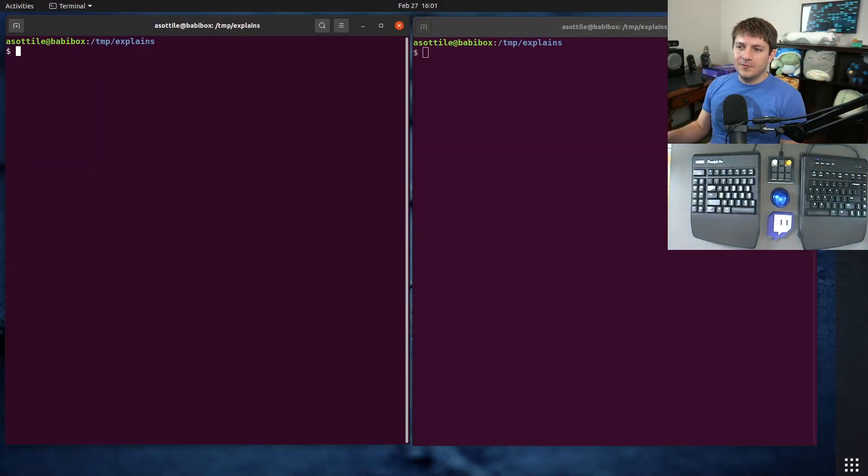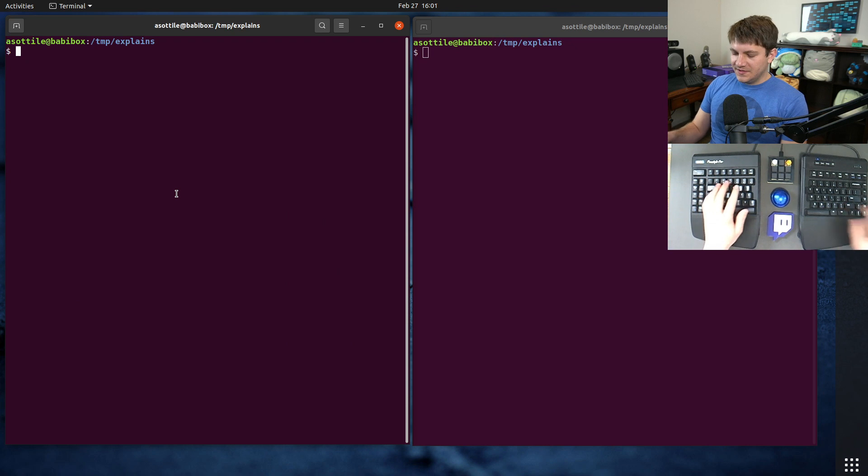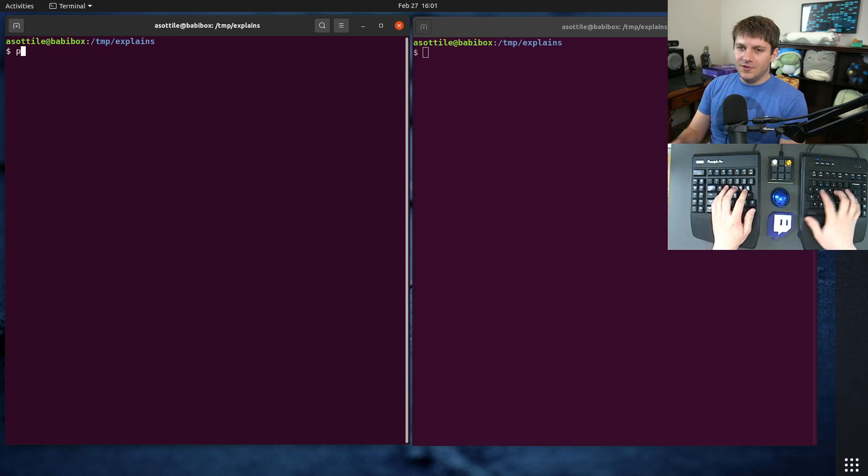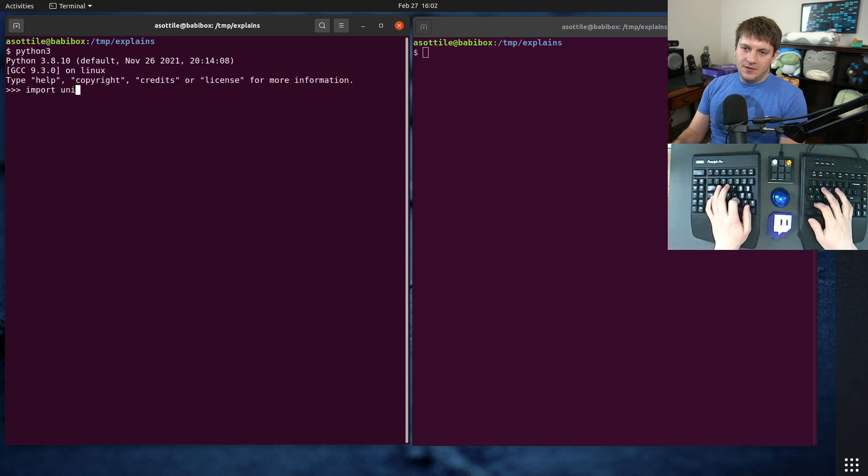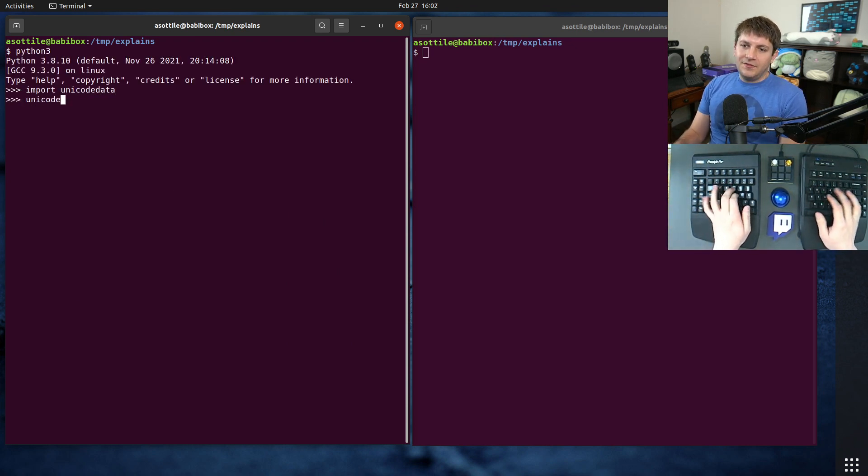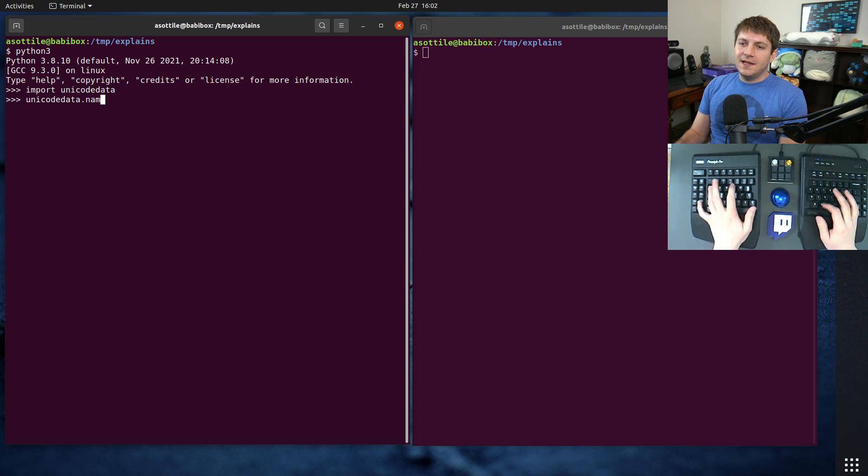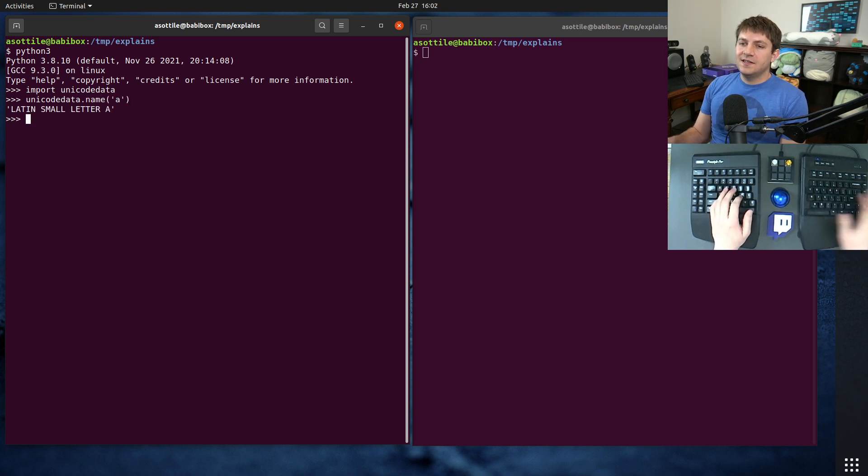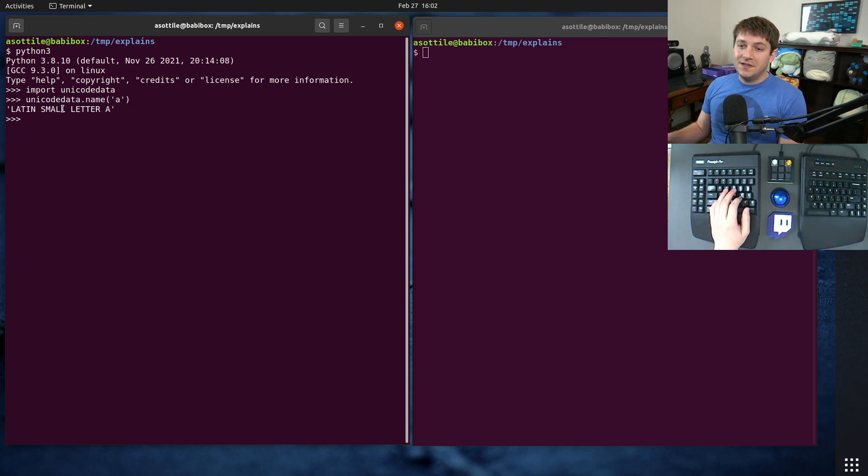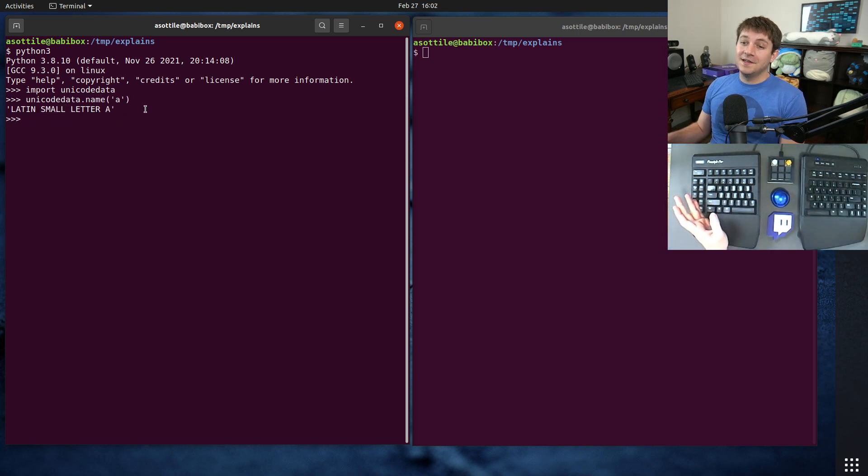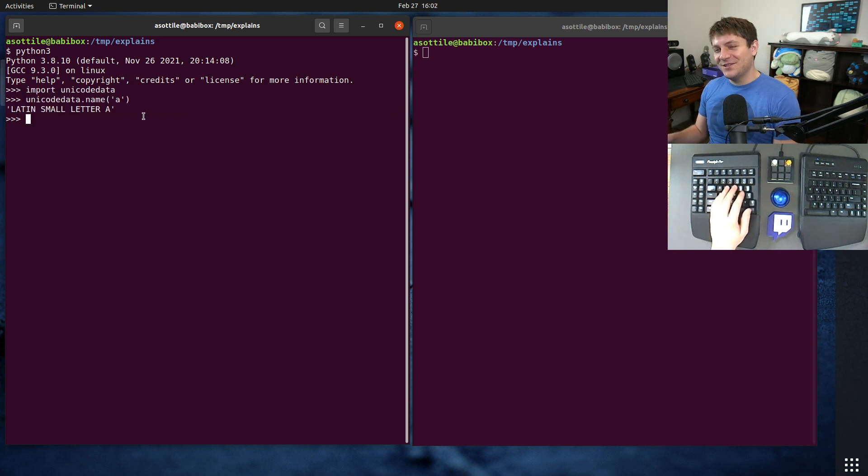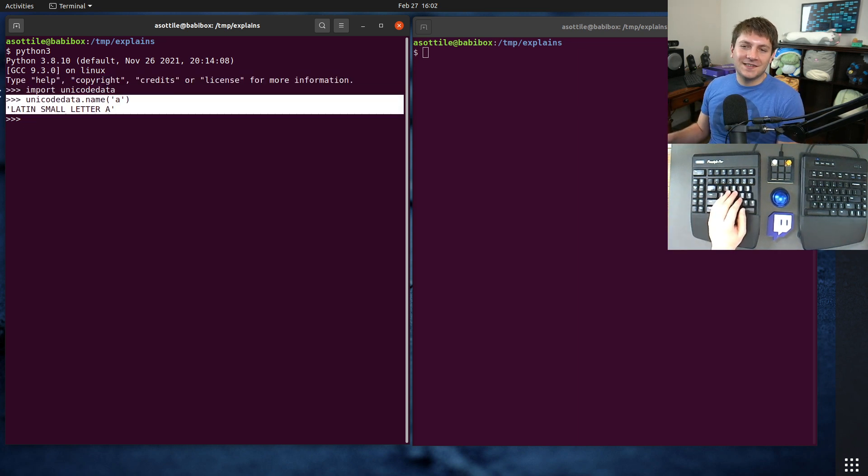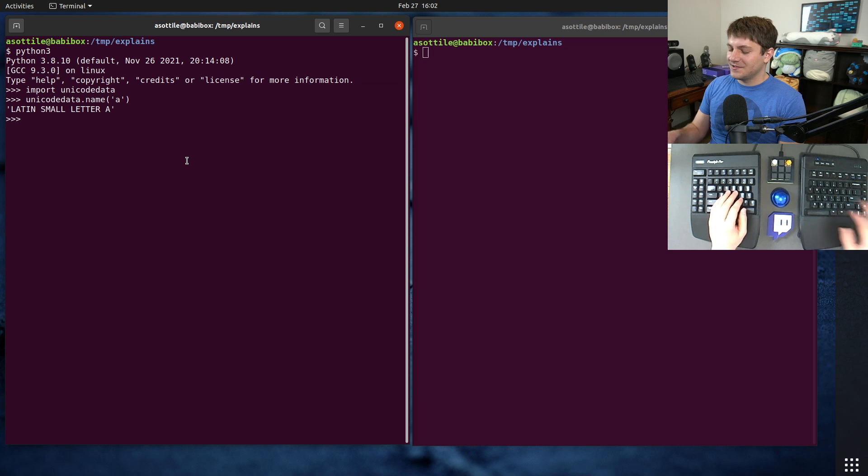Okay, so the module we're going to be using today is called the Unicode Data Module. And it helpfully has a name function in it. And if you pass it a character, it'll tell you what the name of that is. That's basically the whole video. But I want to show you a few examples about some specific characters.